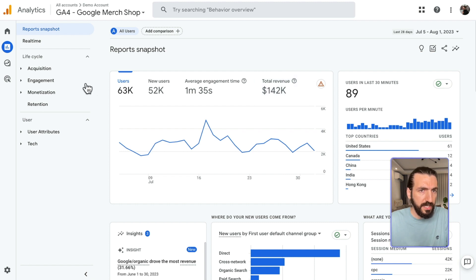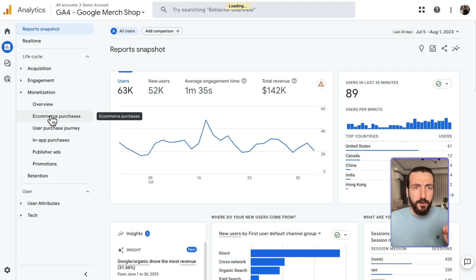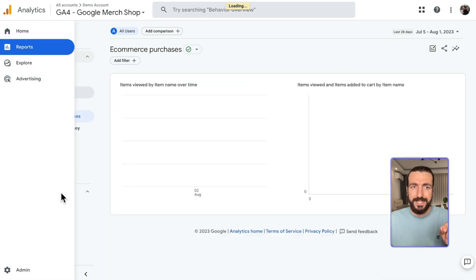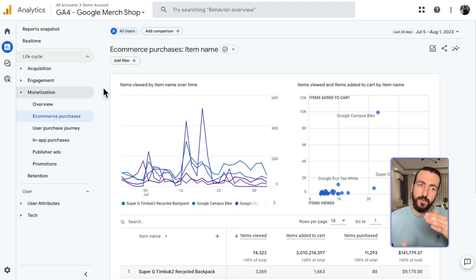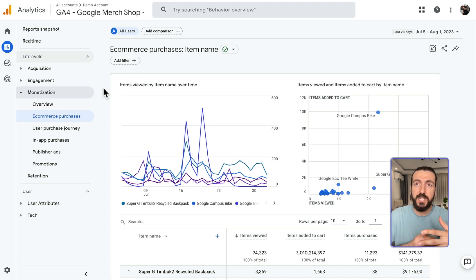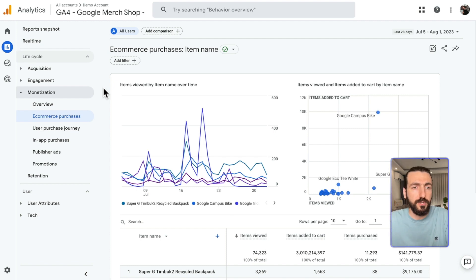So we can see the revenue here. We should go to Monetization and E-commerce Purchases. Before we do that, if you are seeing a different left menu, I have another video in which we can customize your left menu and change the way you see it, so that we can put the most important reports in your dashboard.